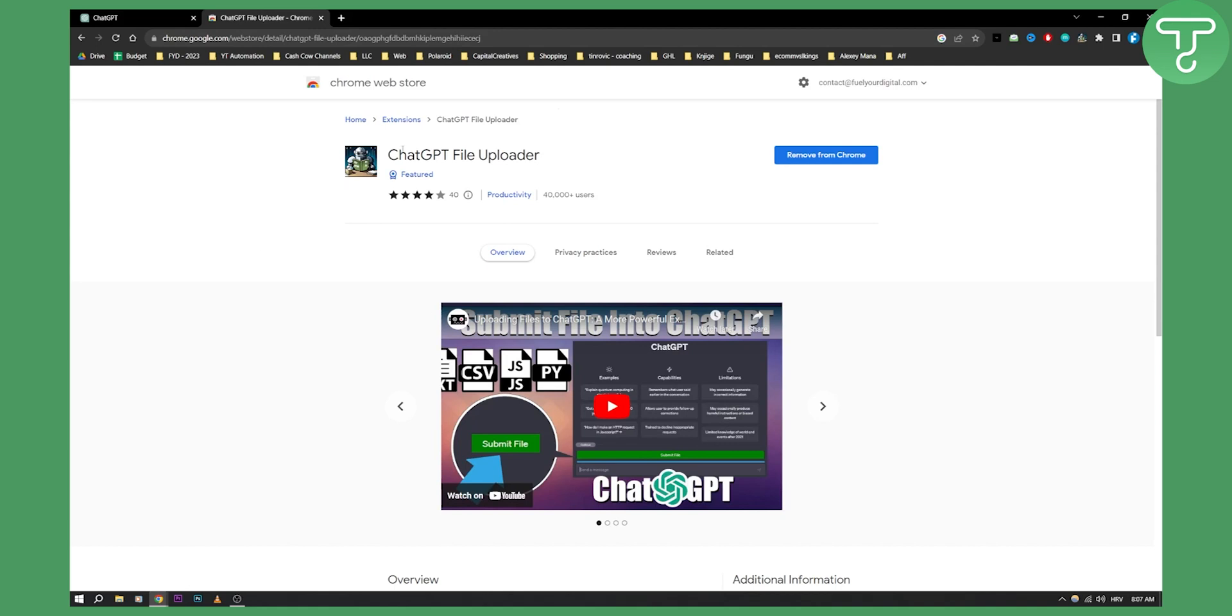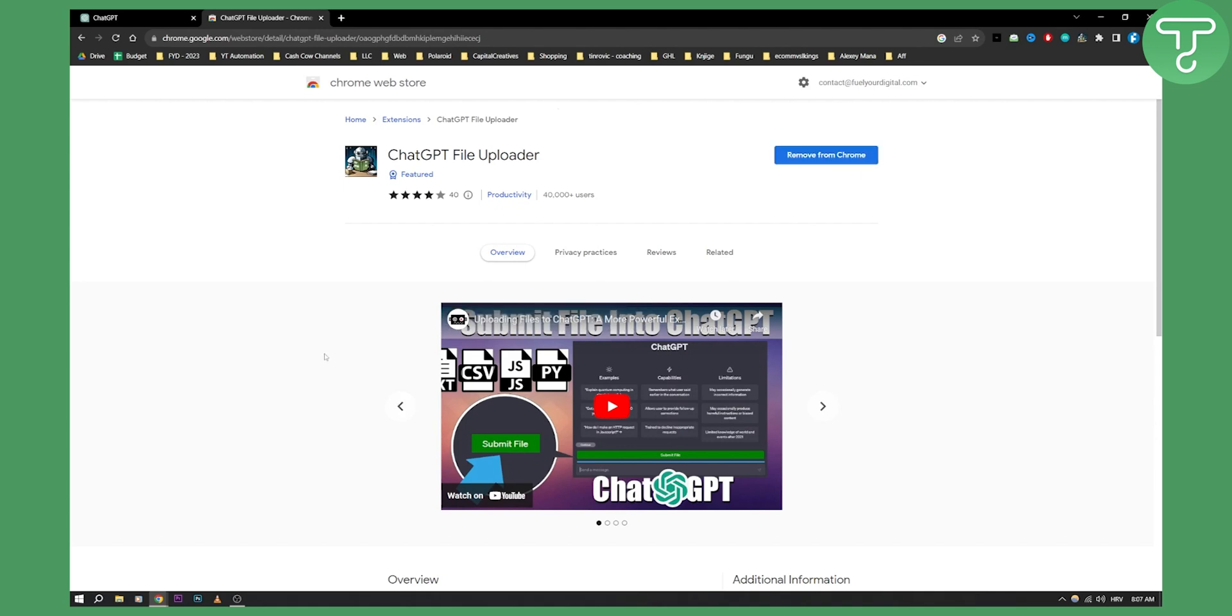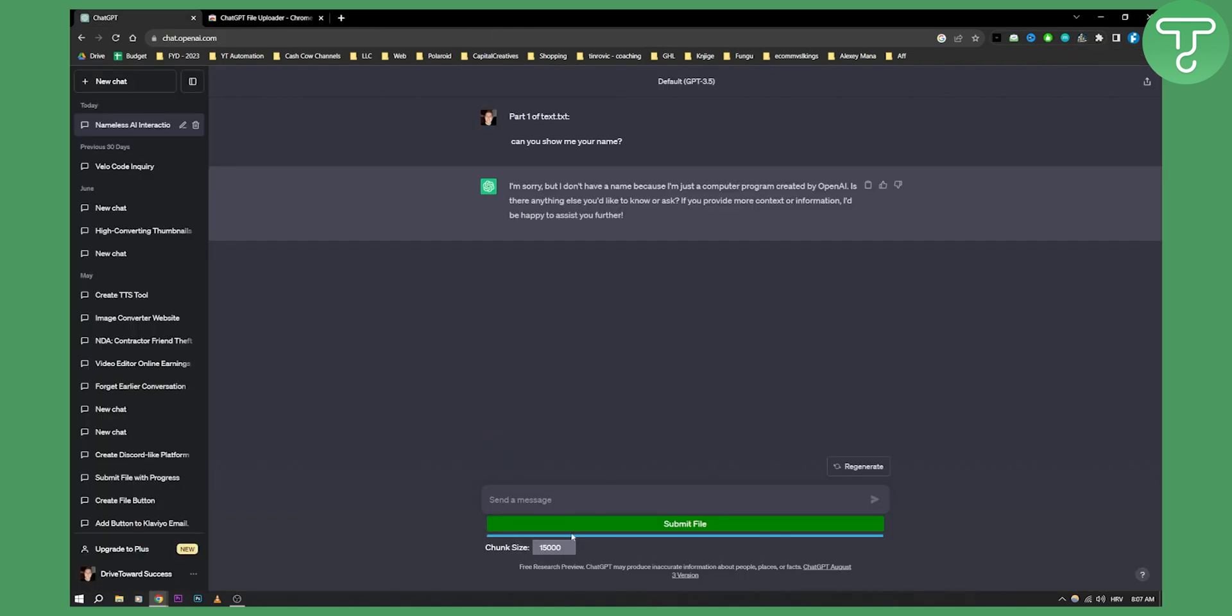I added this plugin to Chrome. As you can see, this plugin is the ChatGPT file uploader, and I can submit files with it. This is how you can create a submit button on ChatGPT 4 or 3.